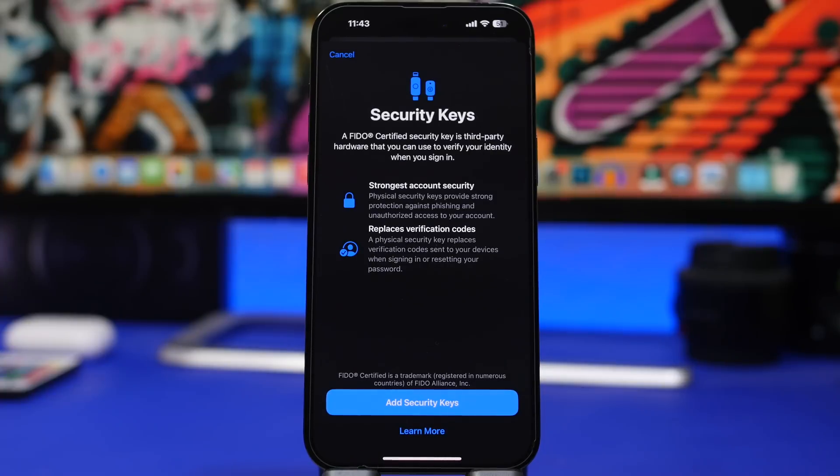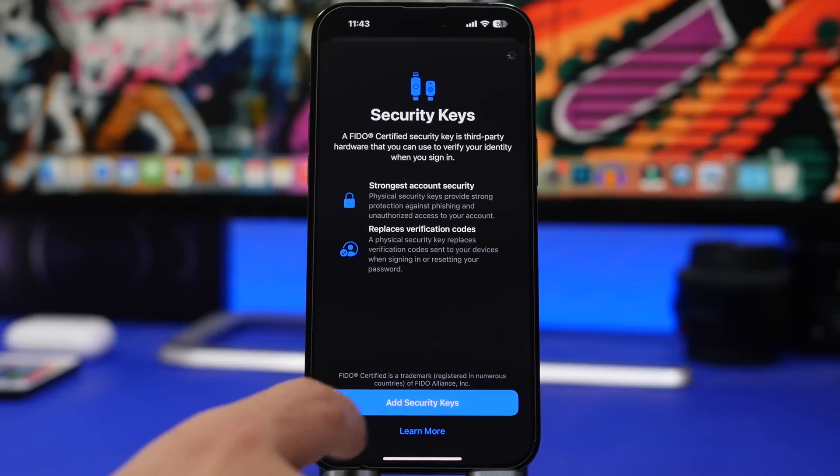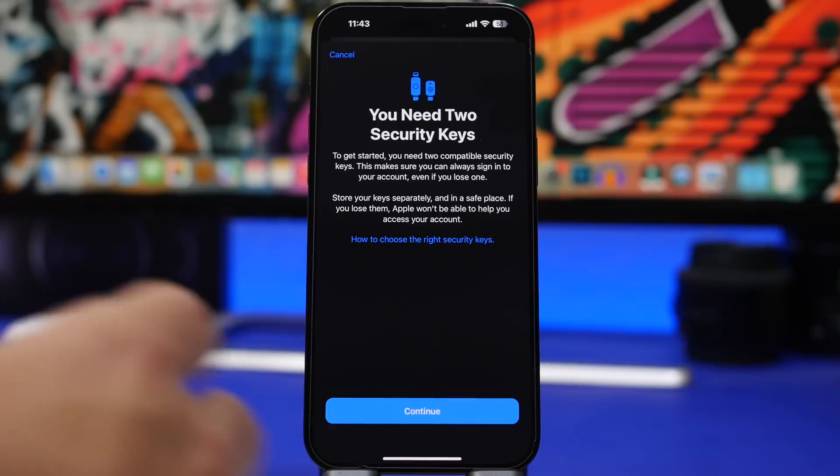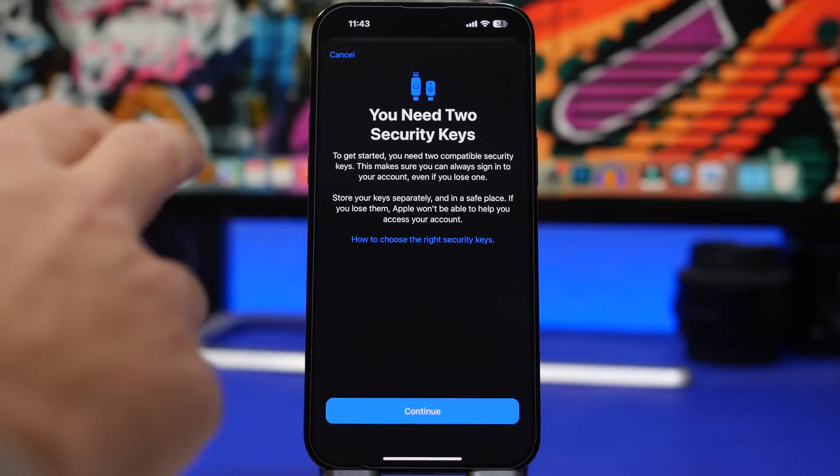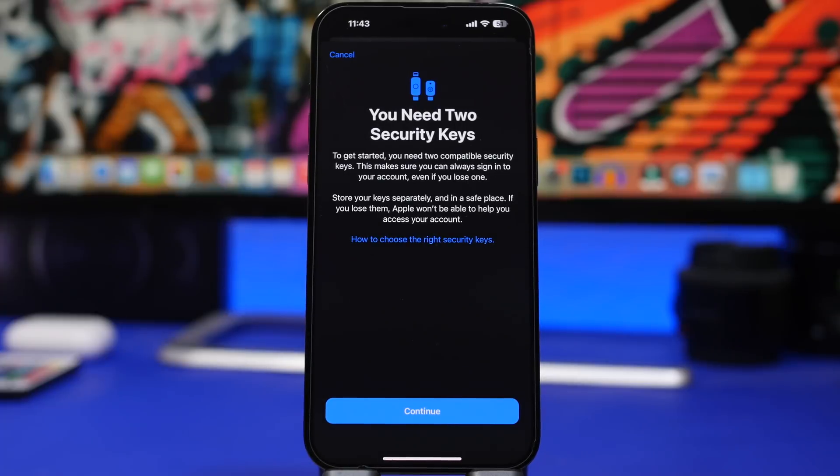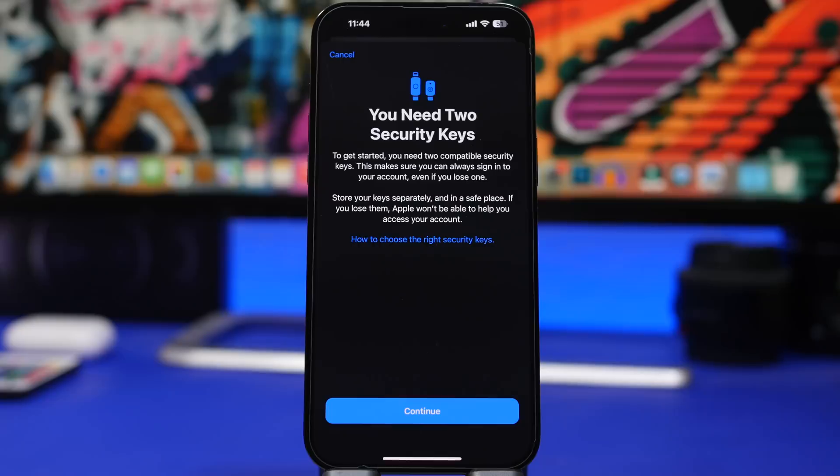So if you tap on add security key here, this is what we will see next. You need two security keys to get started. You need to have two security keys, this makes sure that you always sign into your account even if you lose one. So right here also it gives you tips to store them separately and in safe places.